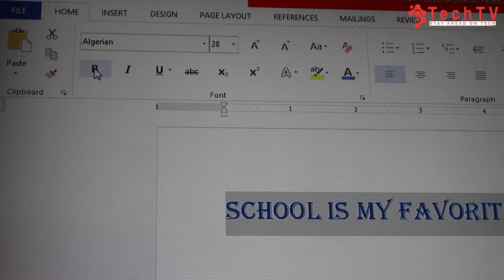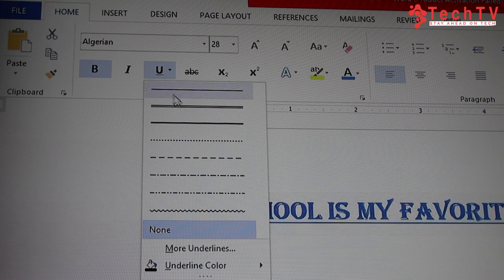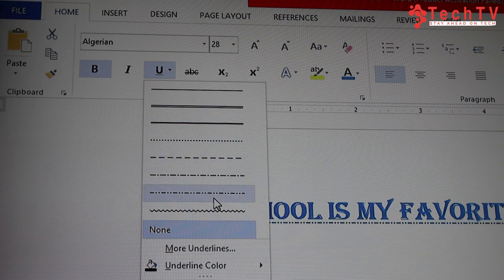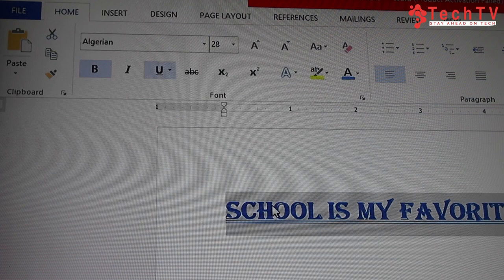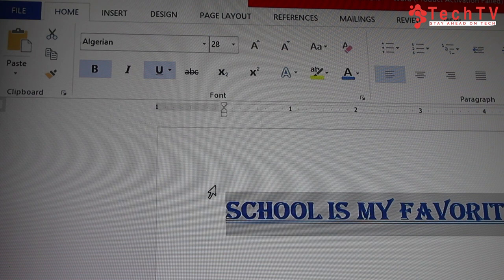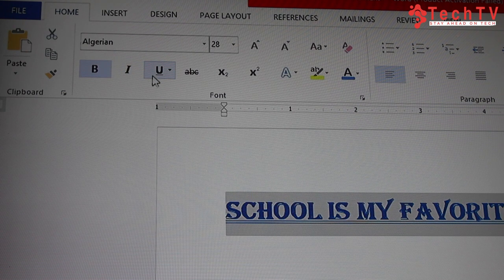If you want to bold your text, click the Bold button and your text gets bold. You can also use the shortcut Ctrl+B. To underline the text, click the Underline button — you can also choose what kind of underline line style you want.